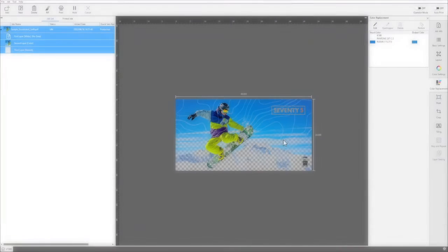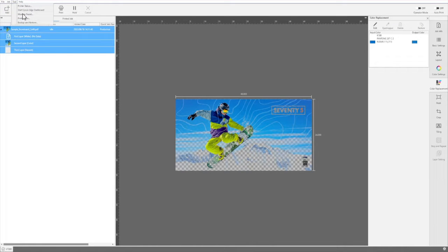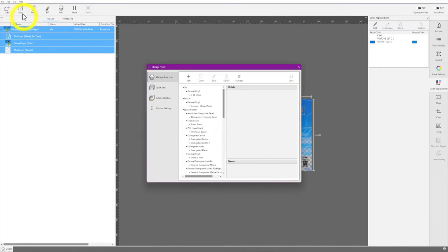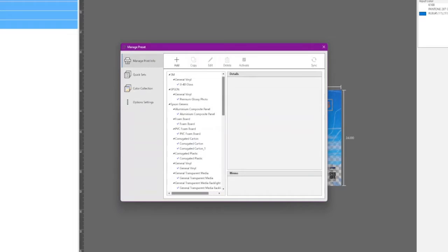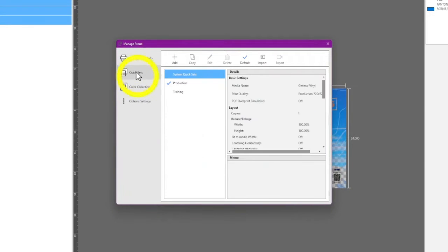Epson EdgePrint lets users create quick sets to quickly apply job settings to print jobs. Click Tool then Manage Preset. When you see this screen, select Quick Sets.